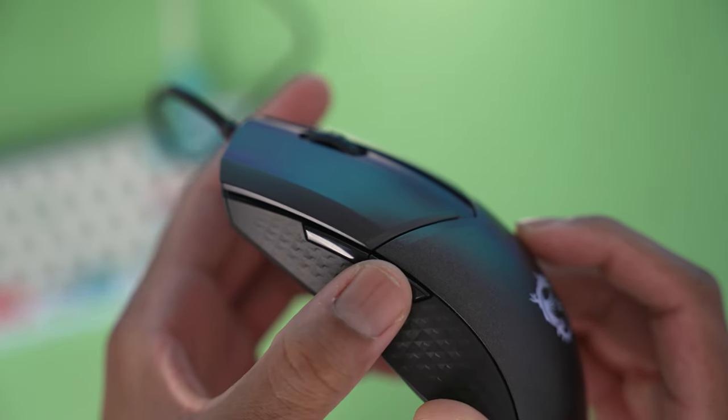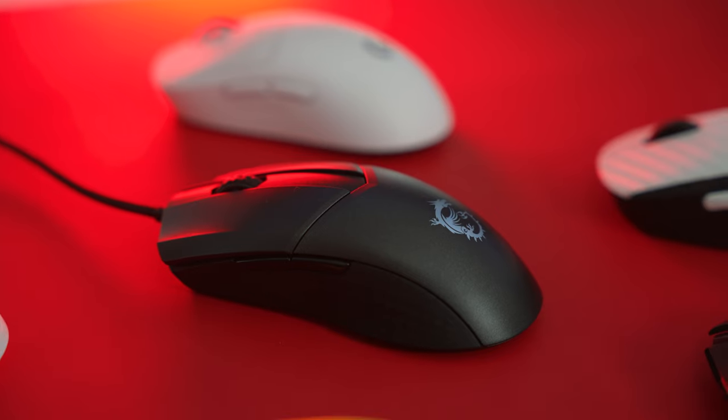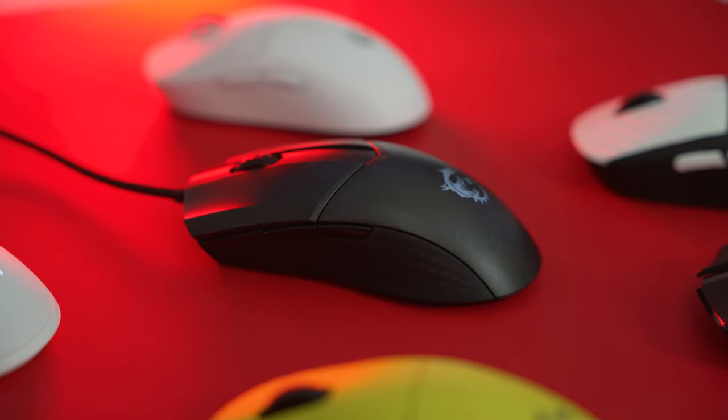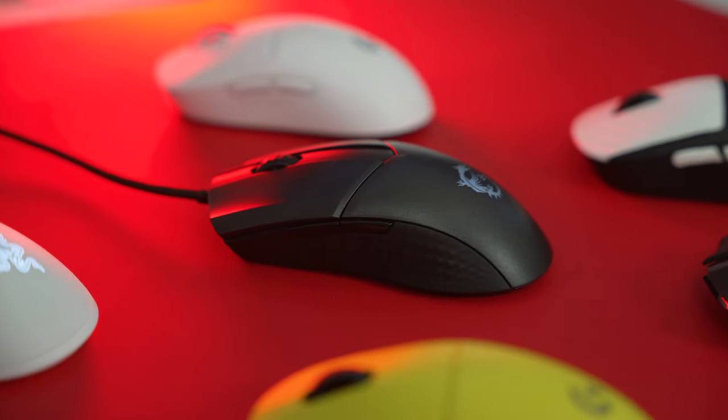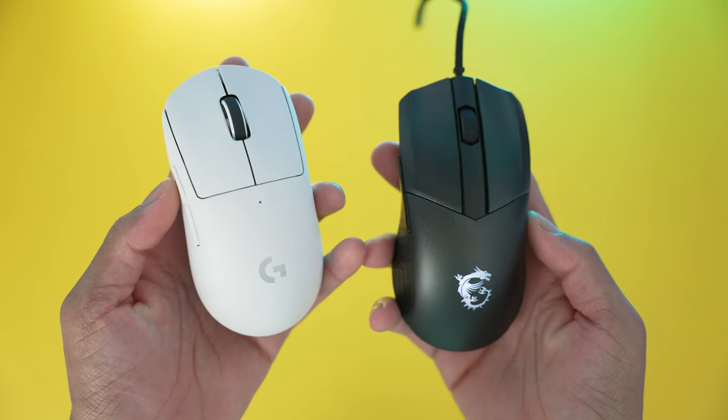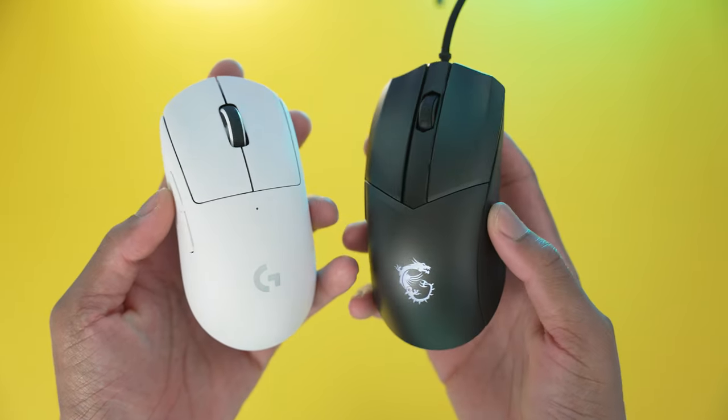I'm being honest, the 65 grams is insanely lightweight. My G Pro Wireless Superlite comes in at 63 grams, and that's one of the lightest mice I've ever tried or used. Taking up the MSI GM421 feels right at home.